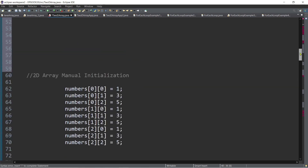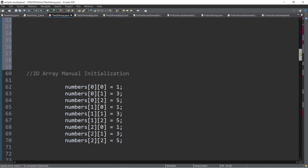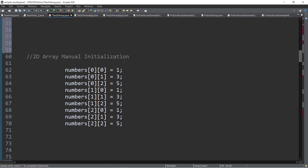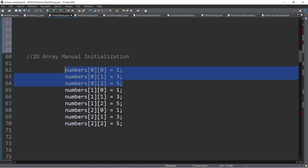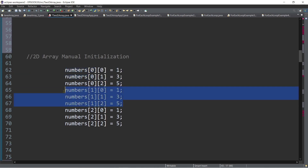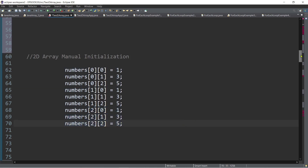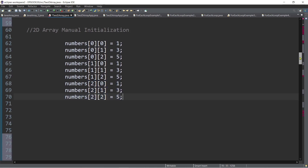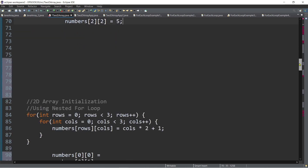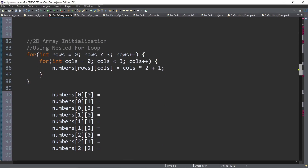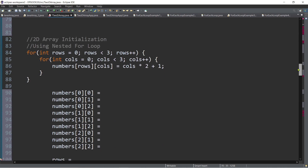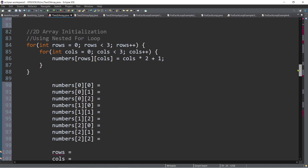Now, how are we going to initialize array elements? Just like a one-dimensional array, we can manually initialize them — for example, with odd numbers 1, 3, 5 in the first row, and so on for subsequent rows. We can also loop through the array using a for loop, and if we want to assign values to a two-dimensional array, we use a nested for loop.